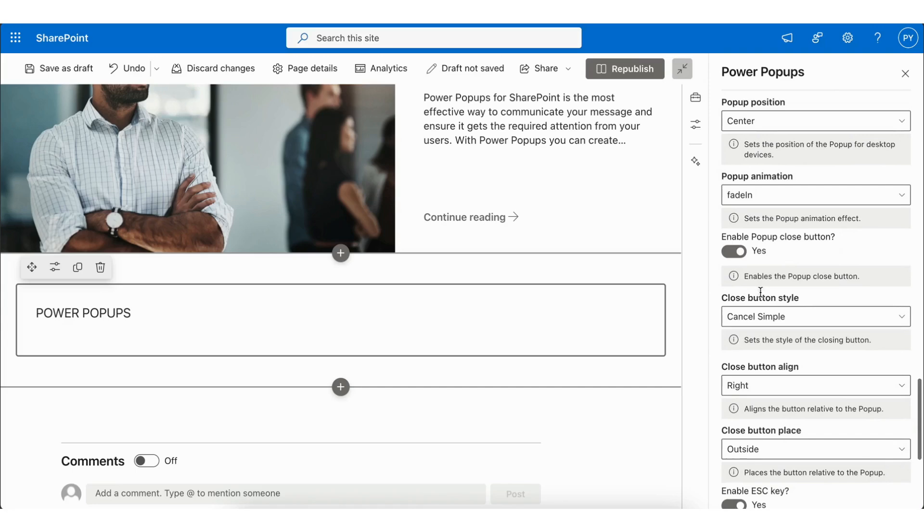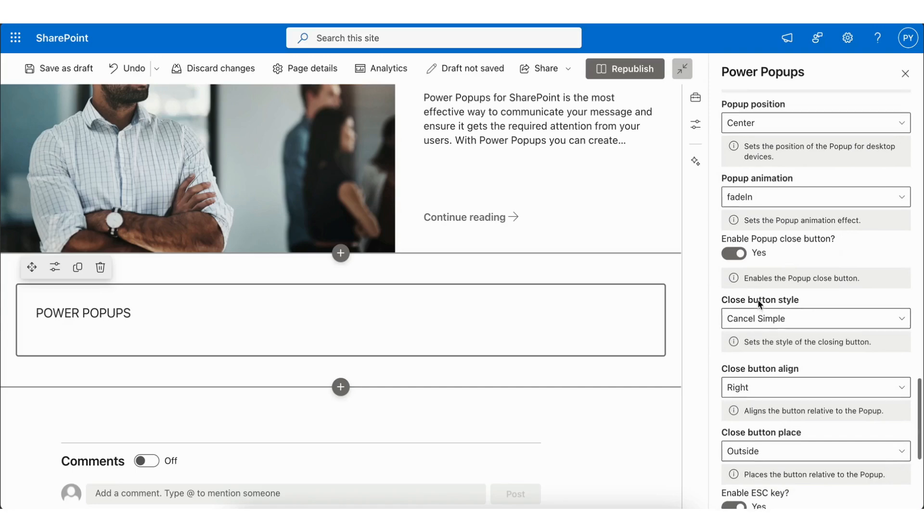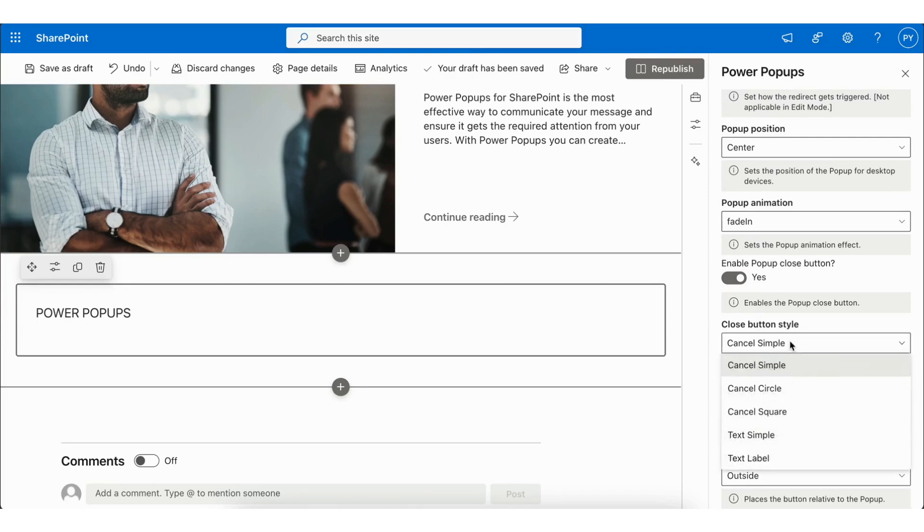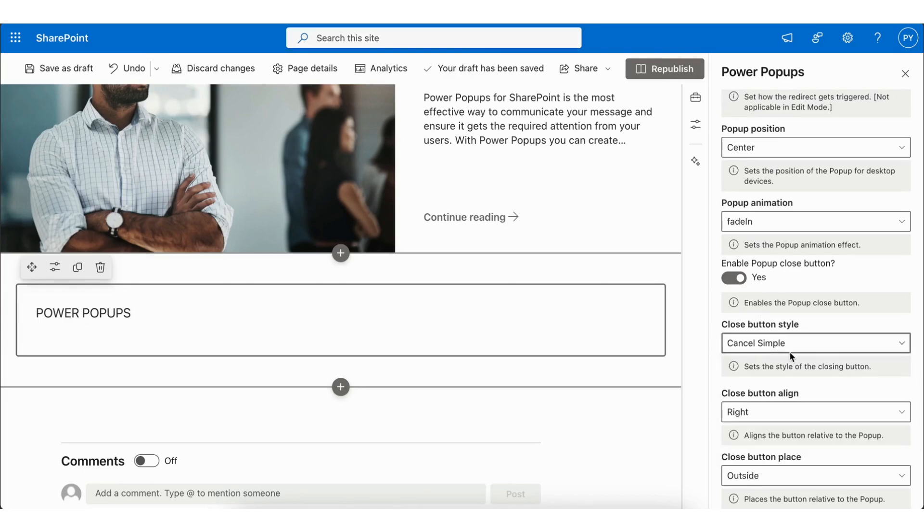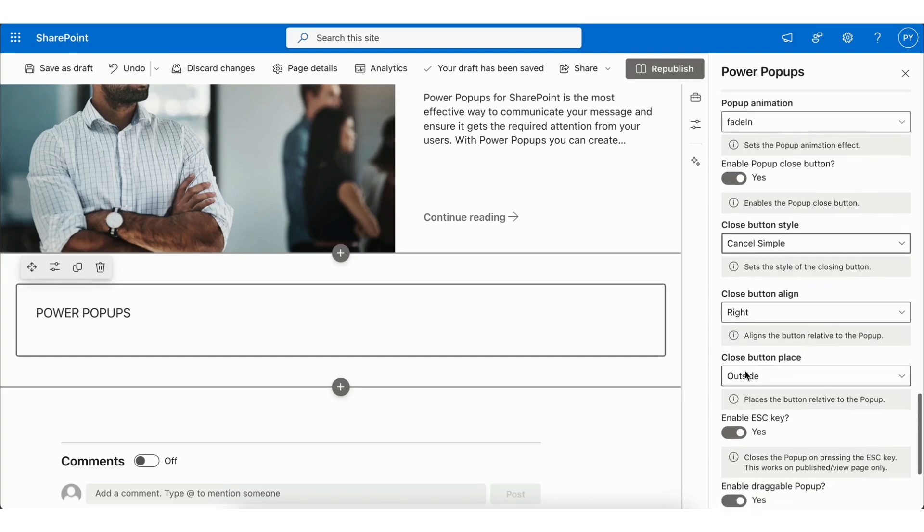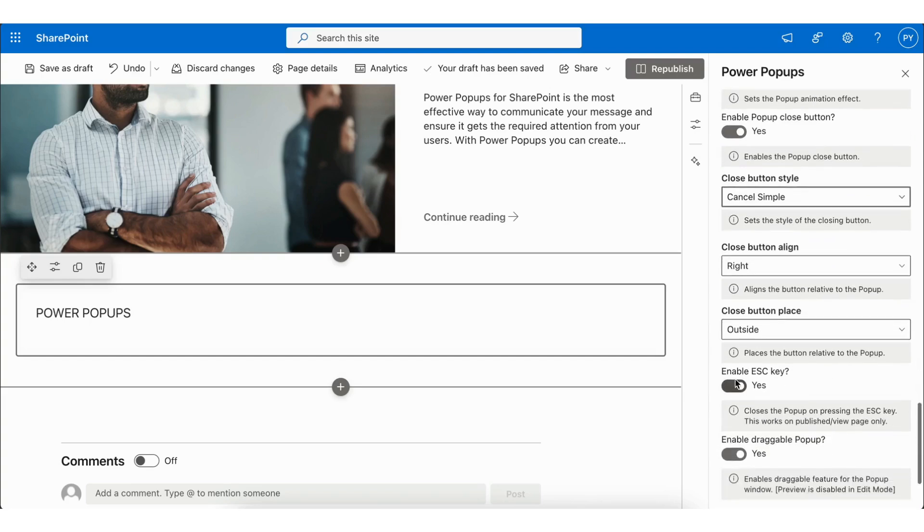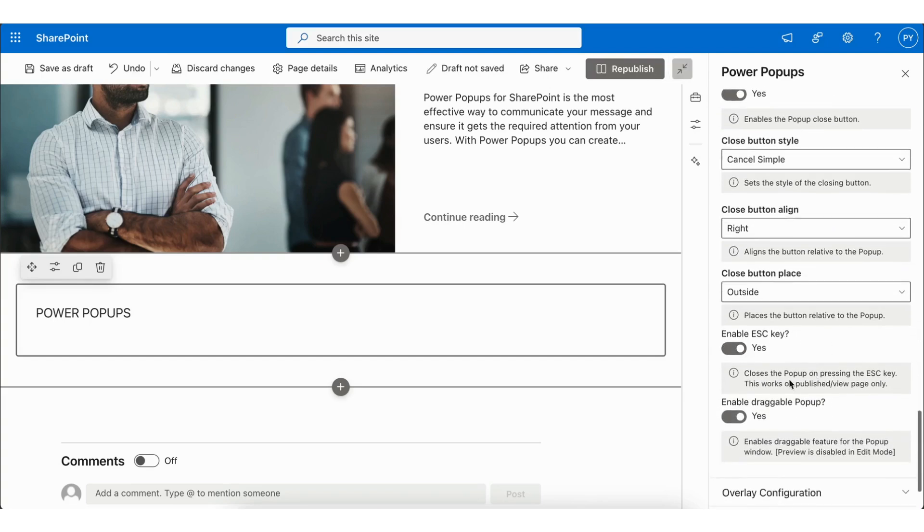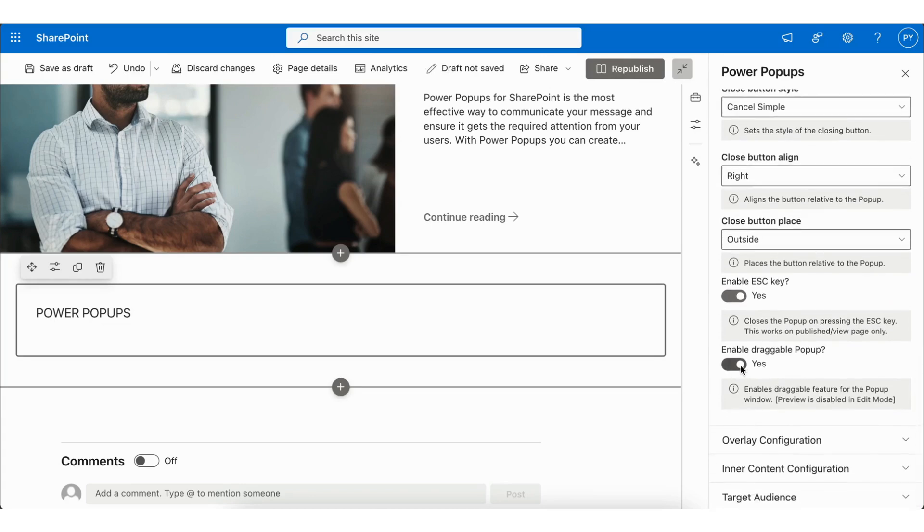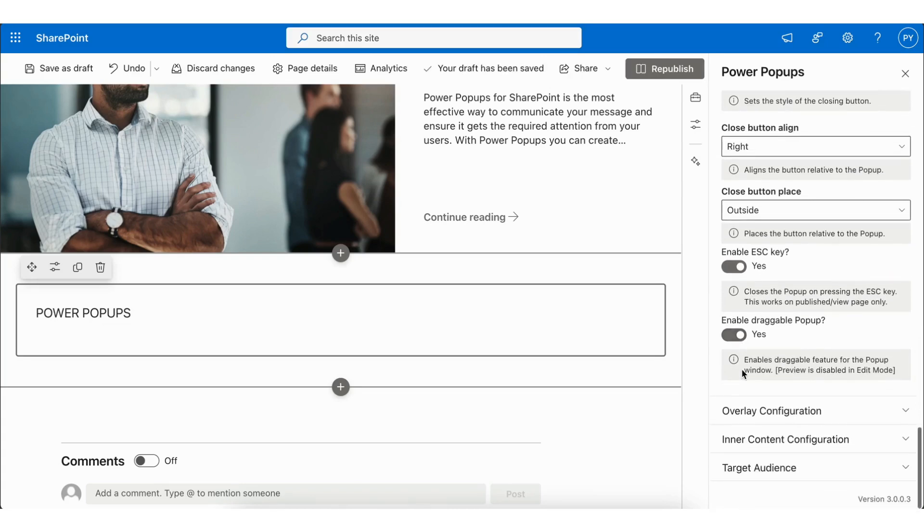Next, we have the ability to enable the popup close button. This feature allows us to customize the Close Button Style, Close Button Align, and Close Button Place. It also includes the option to enable the Escape key, allowing the popup to close when pressed. Additionally, you can enable the draggable popup.